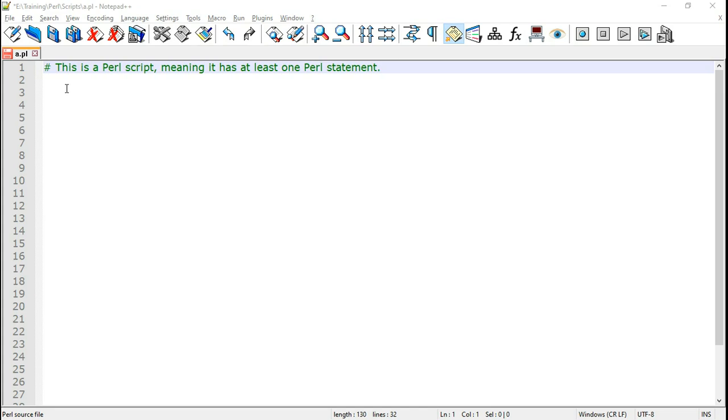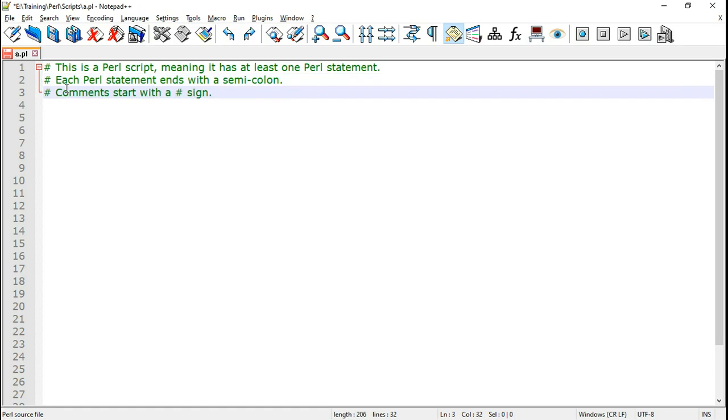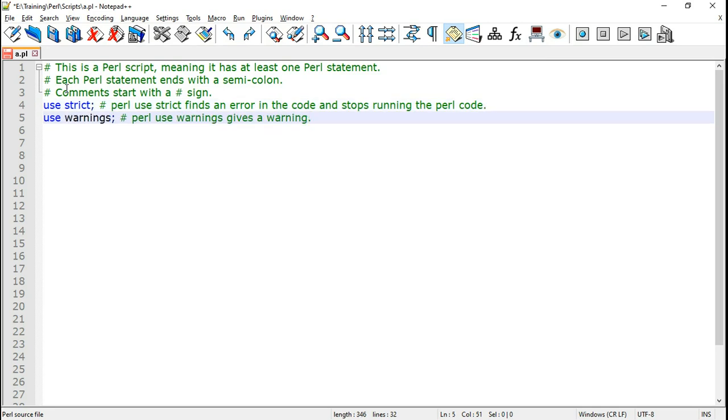Now this is a Perl script example. A Perl script means that it has at least one Perl statement. Each Perl statement ends with a semicolon. Comments in Perl start with the hash sign. Perl use strict finds an error in the code and stops running the Perl code. There is another use statement use warnings.